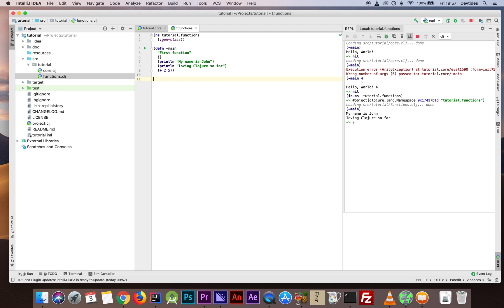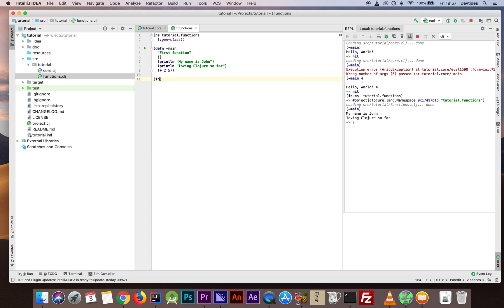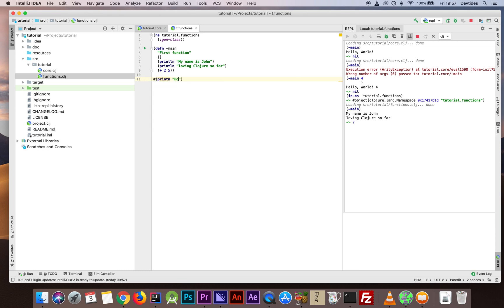There are occasions where you don't want to give a name to a function — you want anonymous functions. There's a shortcut: either we use fn without a name, just providing the body, and so on. But there's an even simpler shorthand to create a function, and that is with the hash symbol. That simply creates a function for us — for example, println 'hello'.